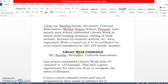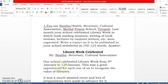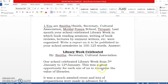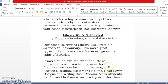Let's work on the answer. The title: 'Library Week Celebrated.' Then, by Smita, Secretary, Cultural Association. Our school celebrated Library Week from 5th January to 12th January. This was a great opportunity for each one of us to recognize the value of libraries. In the first paragraph, you have written what was celebrated, the dates, and what was the aim — the aim was to provide opportunity for students to understand the value of books.